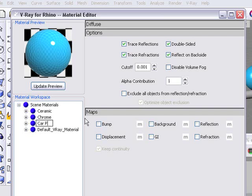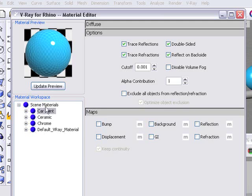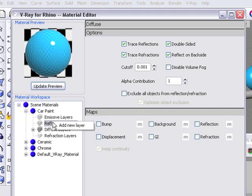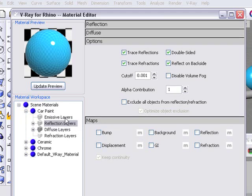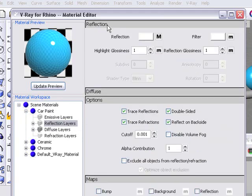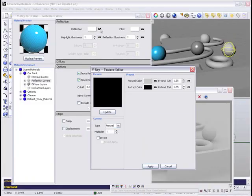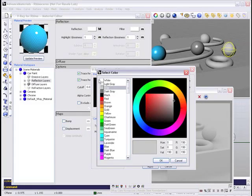I'm going to rename this one car paint. And so after I name that, I'm going to open up the tree and add a reflection layer. Right-click, add new layer, and this is going to be the top coat of our material.